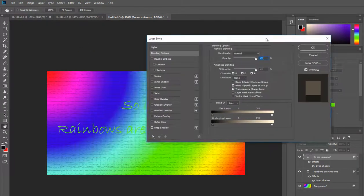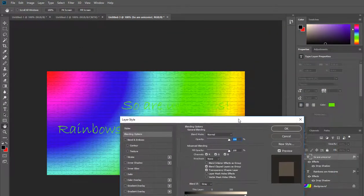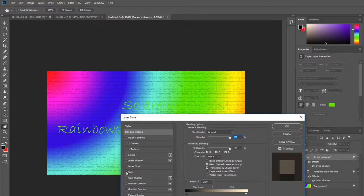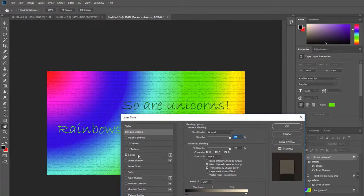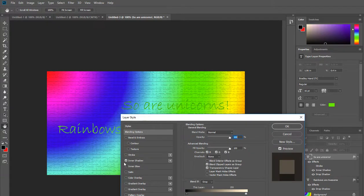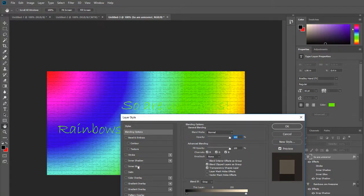If I add a stroke we can see the so are unicorns, or if I add an inner shadow we can see it, or a glow we're starting to be able to see it.